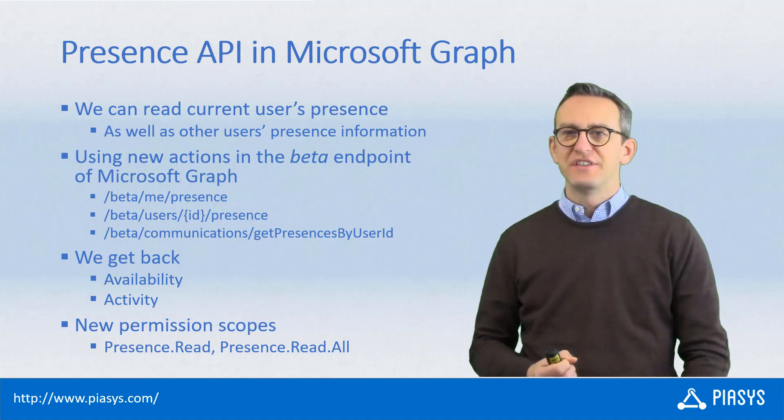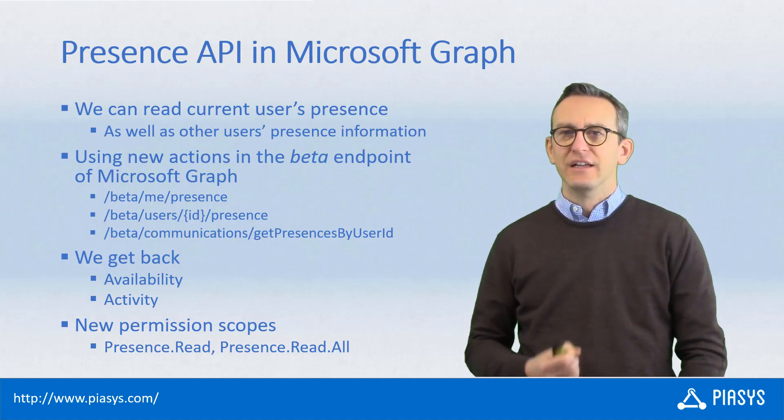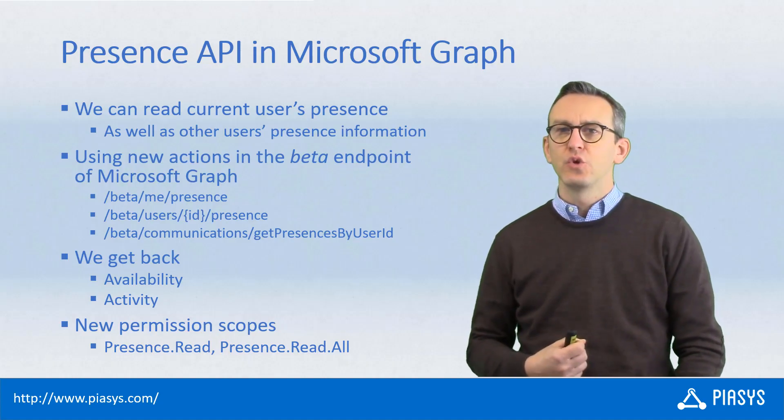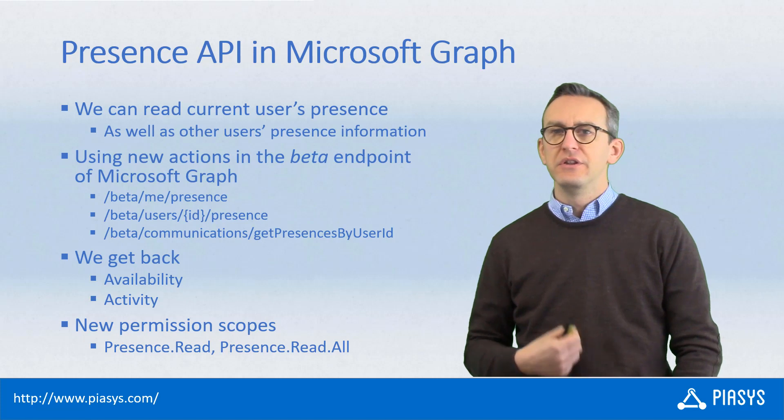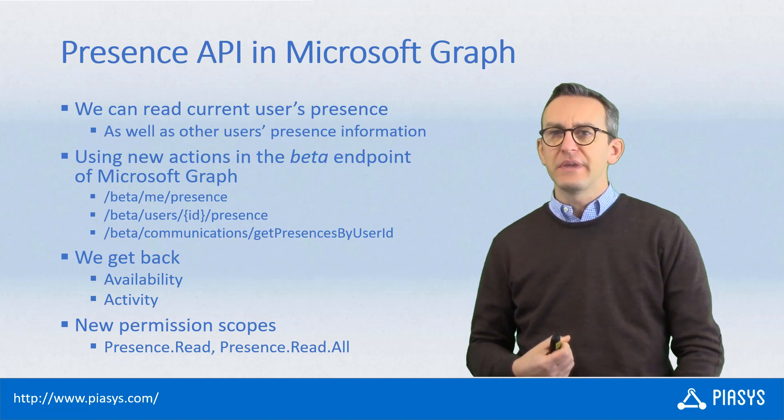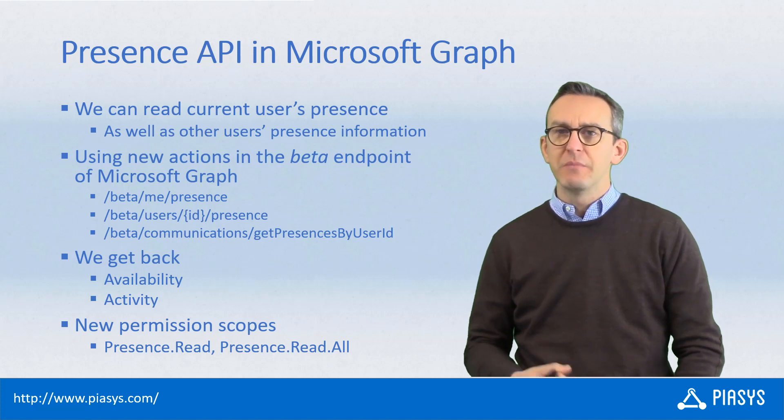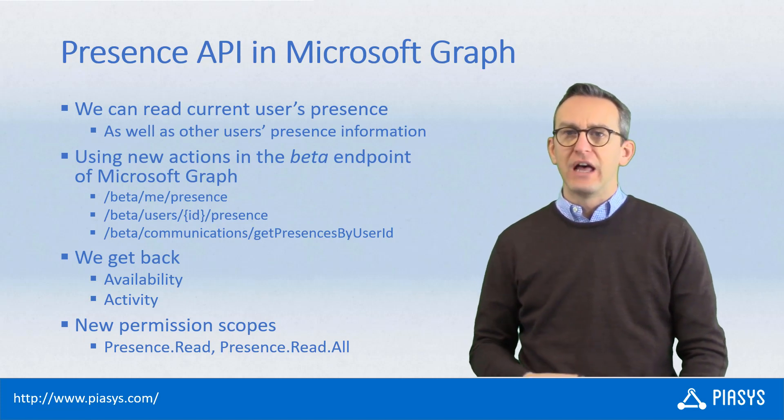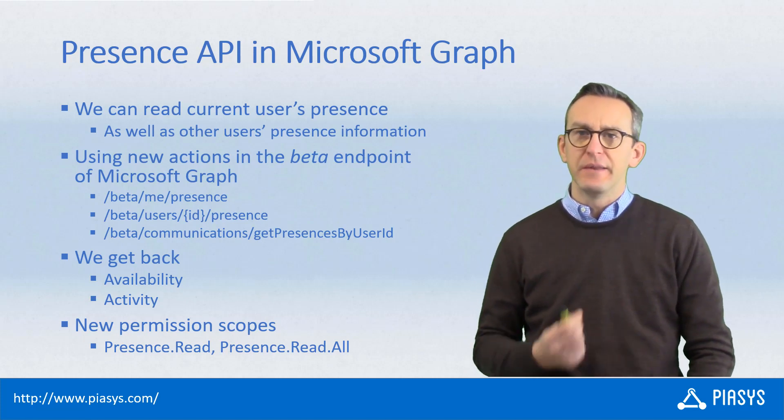Welcome back to PSC Stackbyte. Today I want to talk with you about the new Presence API introduced in Microsoft Graph under the beta endpoint.